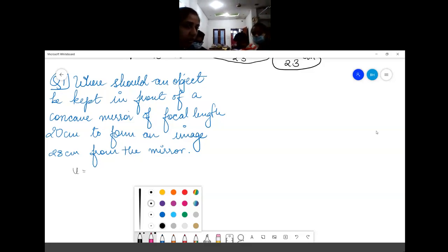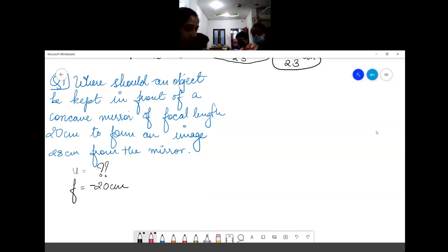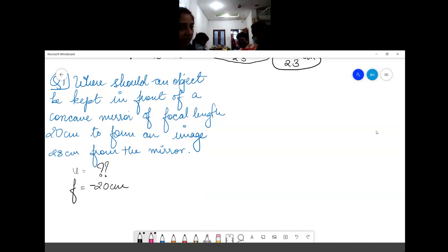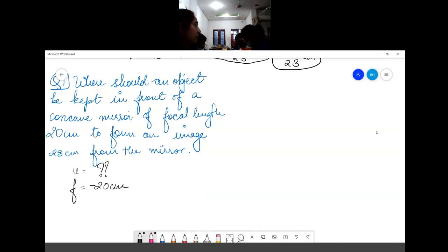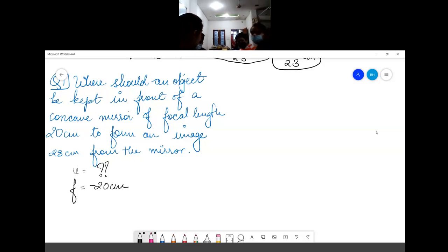The focal length is negative because it is a concave mirror. The image is made in front of the concave mirror because it is not said that the image is behind the mirror or that the image is virtual.